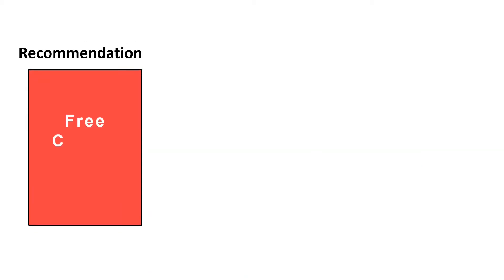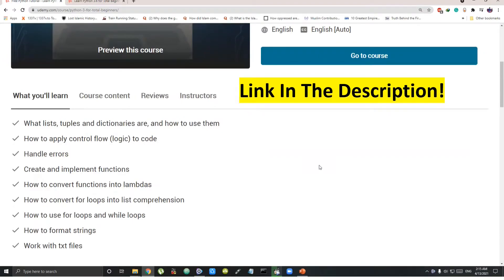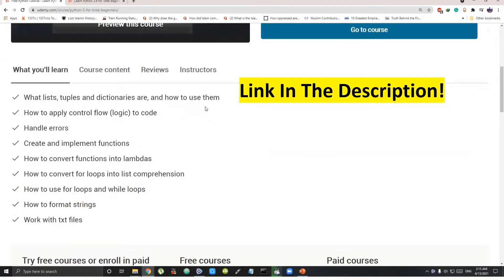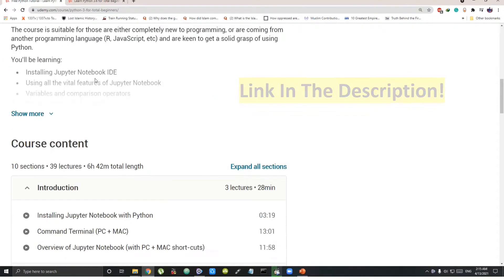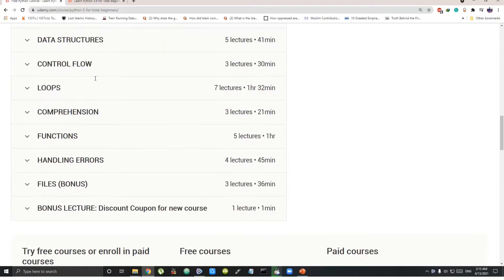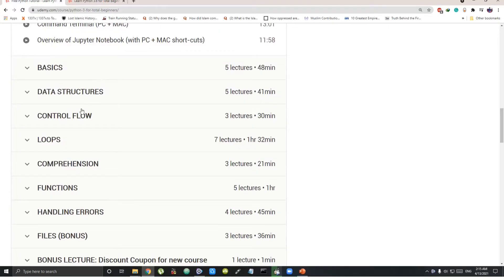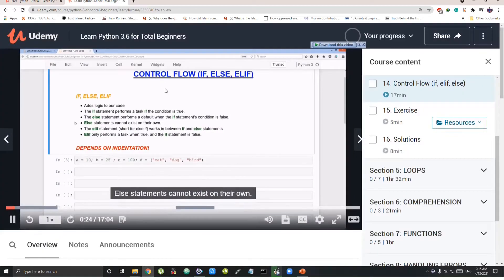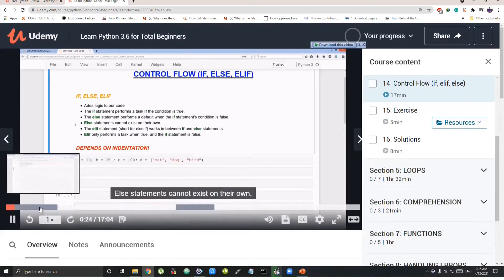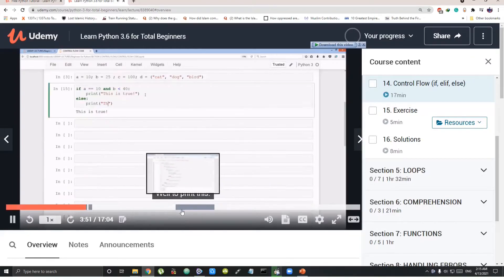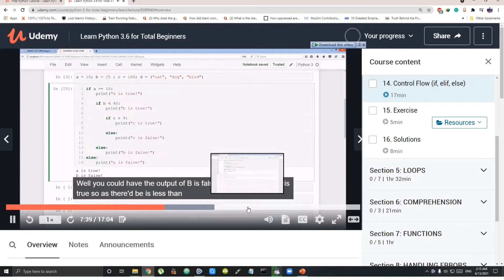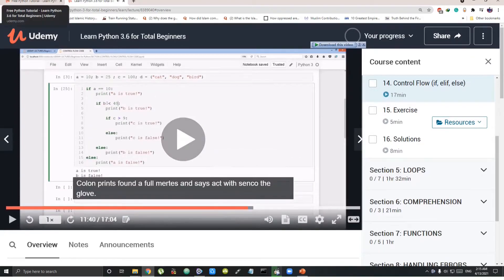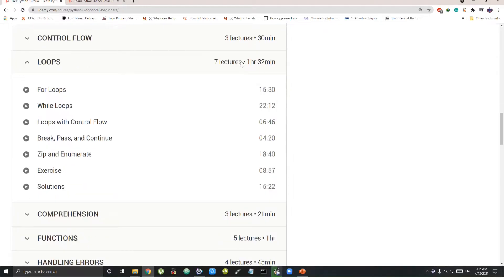Now coming to the recommendations. If you want to do a free Python course from Udemy, this Python course Learn Python 3.6 for total beginners is what I'll recommend you. You'll find the link to this course in the description. It goes in complete detail of every basic concept with theories explained first and then codes are explained by actually coding in Jupyter Notebook.